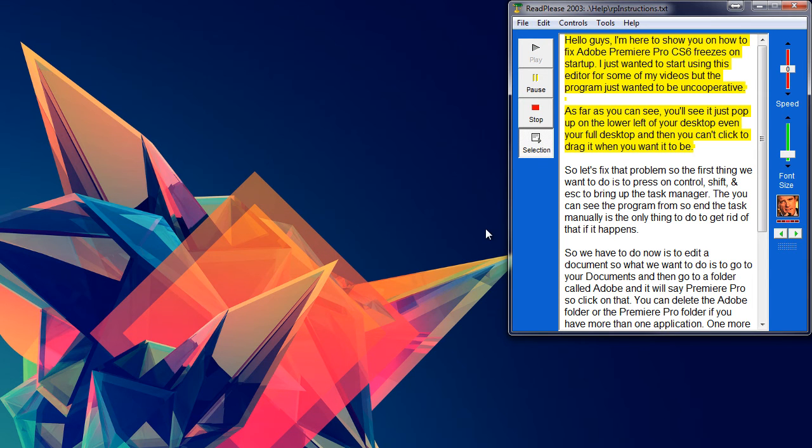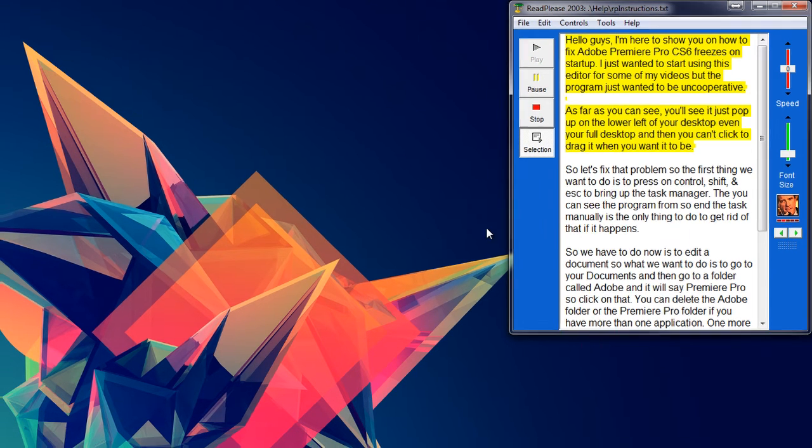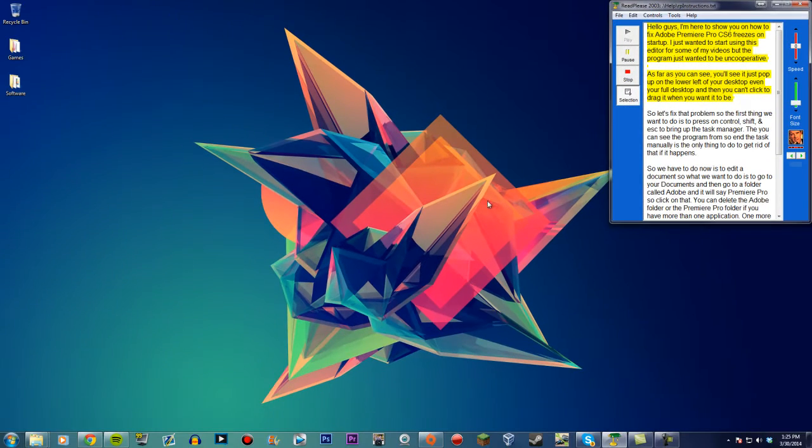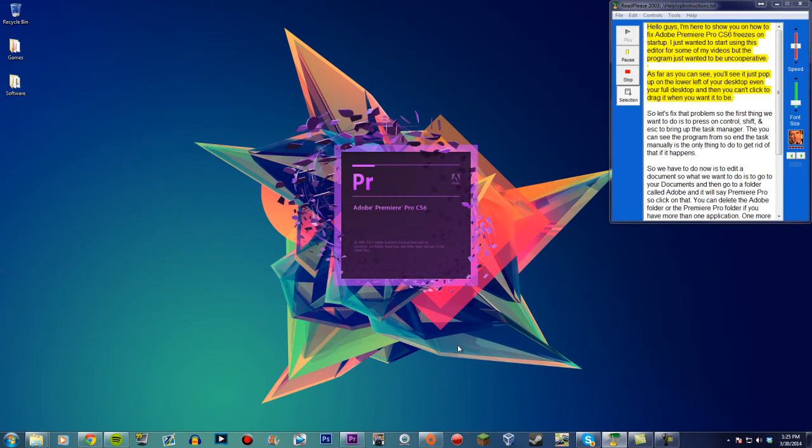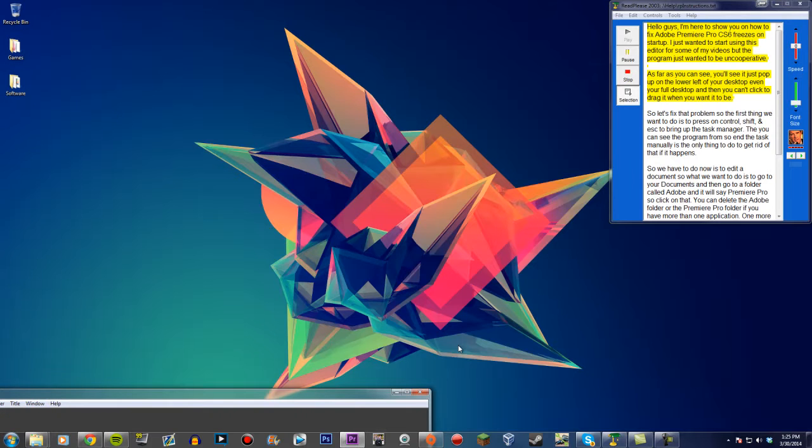Hello guys, I'm here to show you how to fix Adobe Premiere Pro CS6 freezes on startup. I just wanted to start using this editor for some of my videos but the program just wanted to be uncooperative.